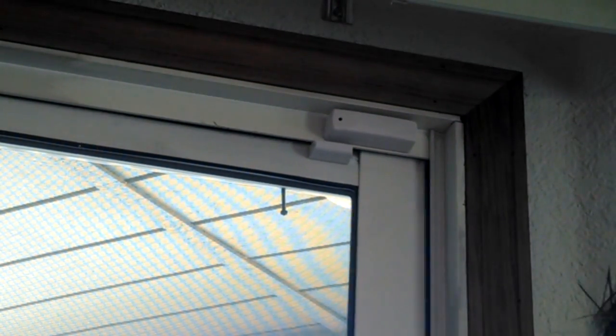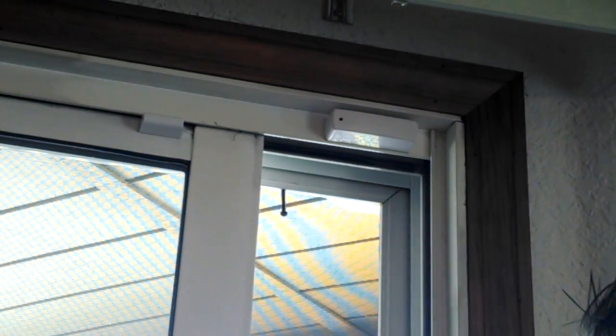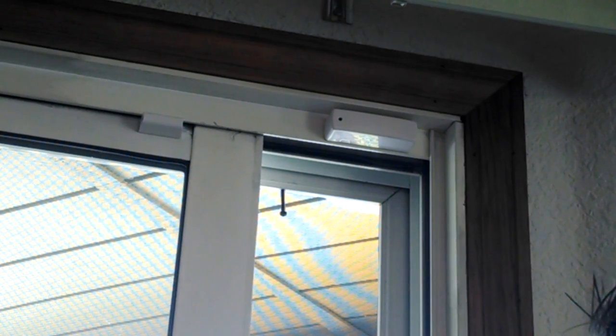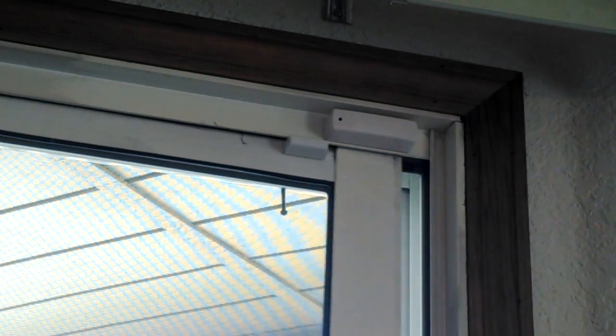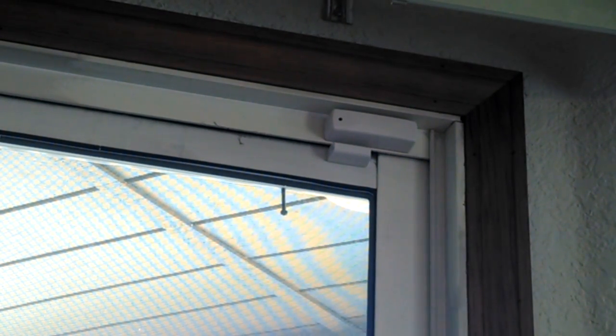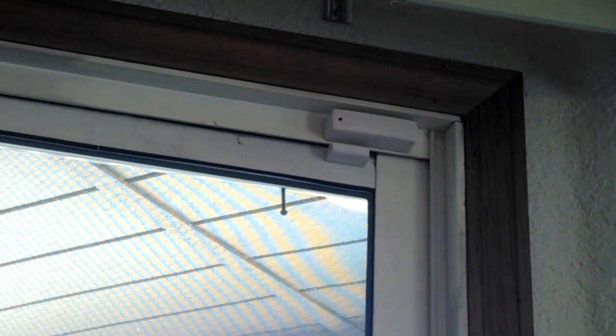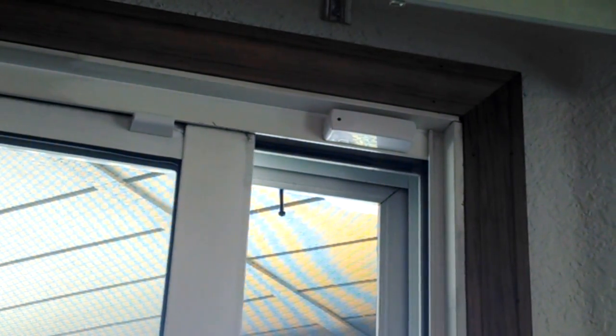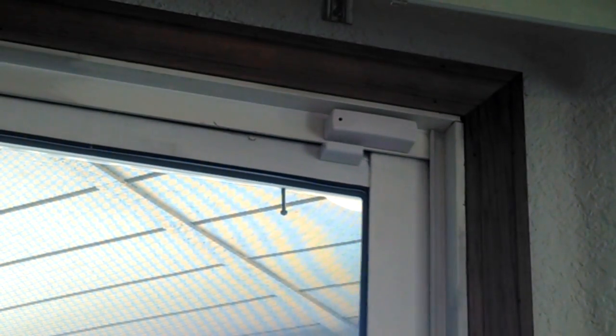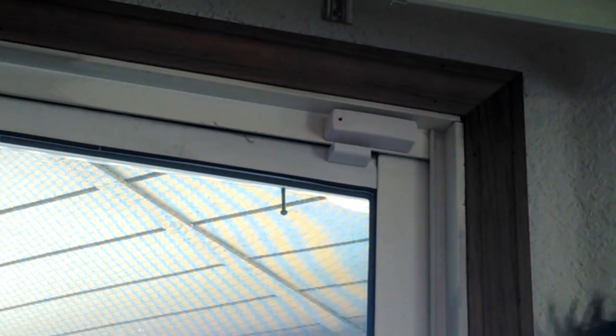And just test it. Make sure it works. You can see the light blink when the magnet's moved away and moved forward to it. And you are done. Hope you enjoyed the video.